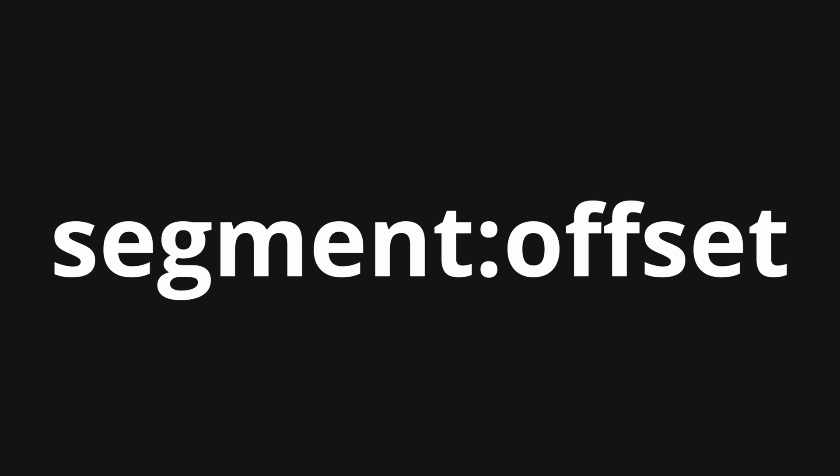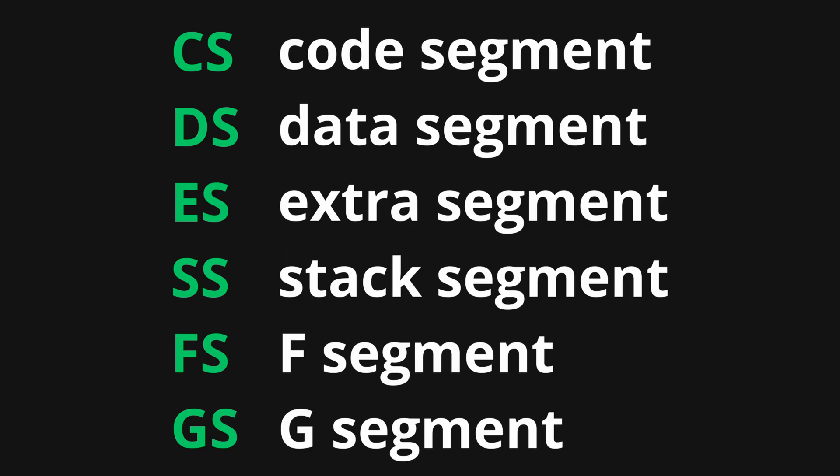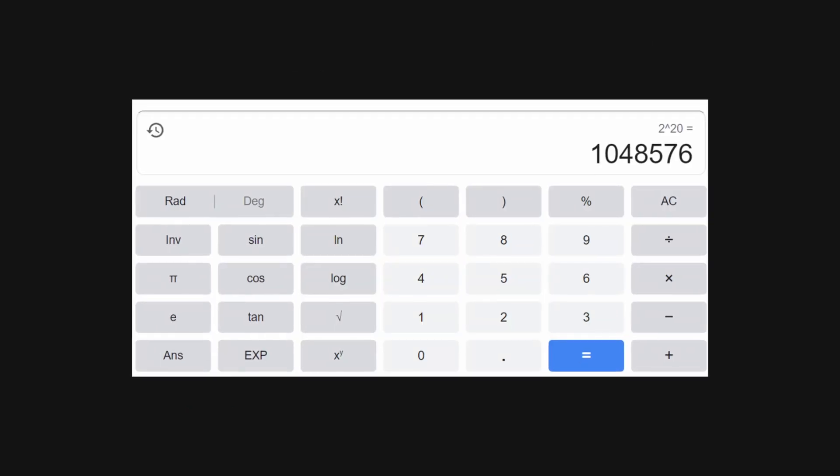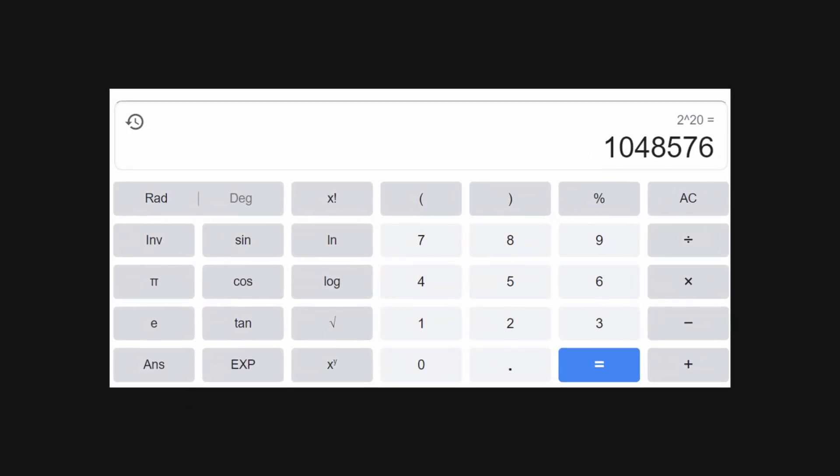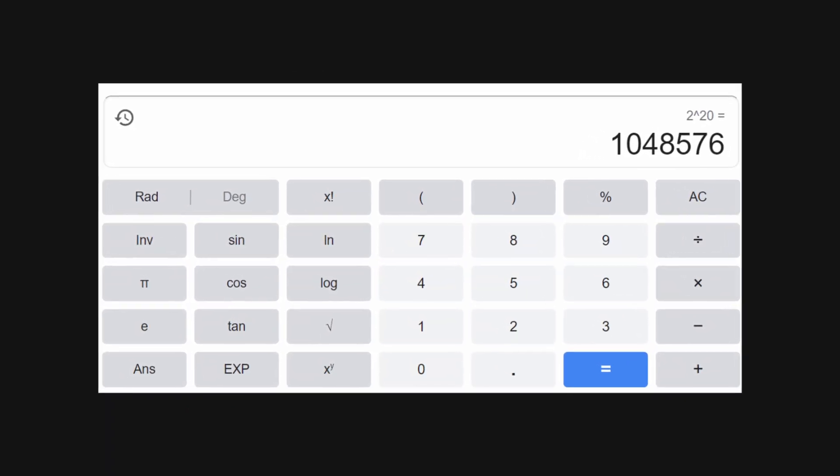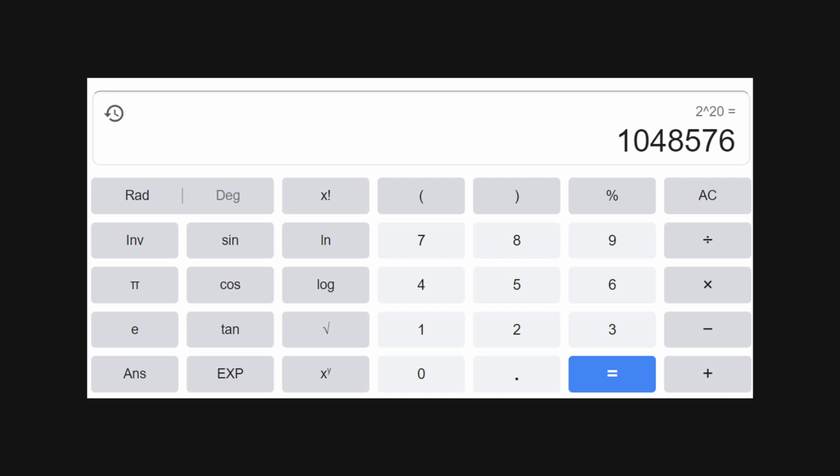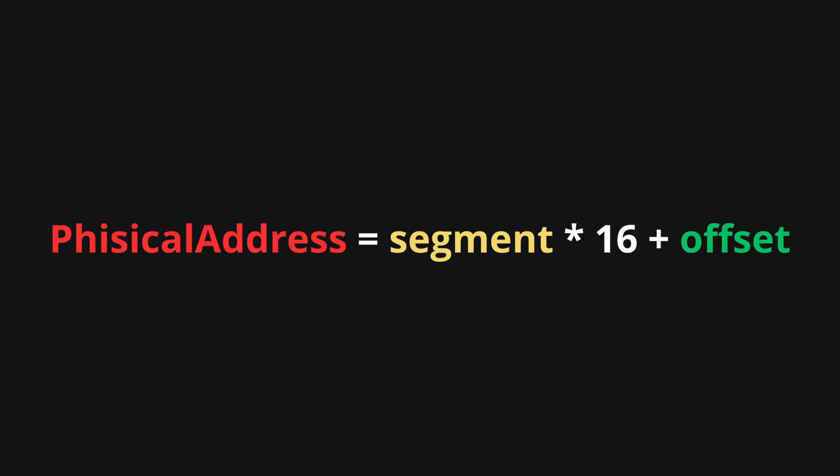In real mode, memory access is handled using segmentation. We have little over 1MB of addressable memory in format segment:offset. A 16-bit segment address is stored in one of the segment registers. This is basically a starting point of a segment. And a 4-bit offset value is stored in one of the general purpose registers. So in total, we have 20 bits, 2 to the power of 20, so roughly 1MB.